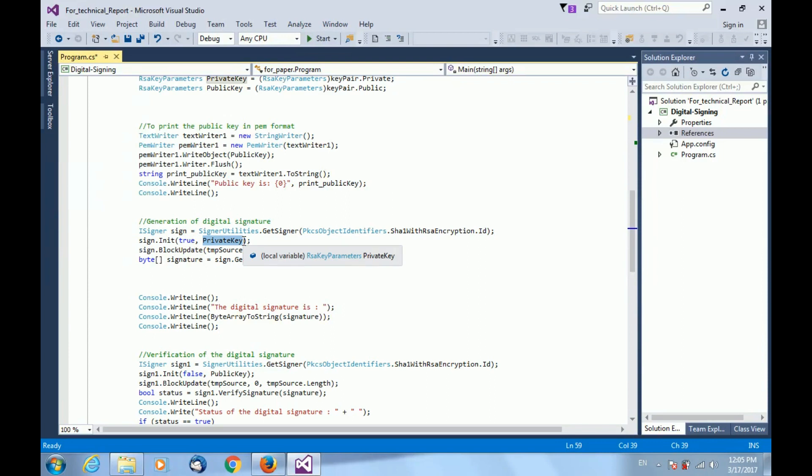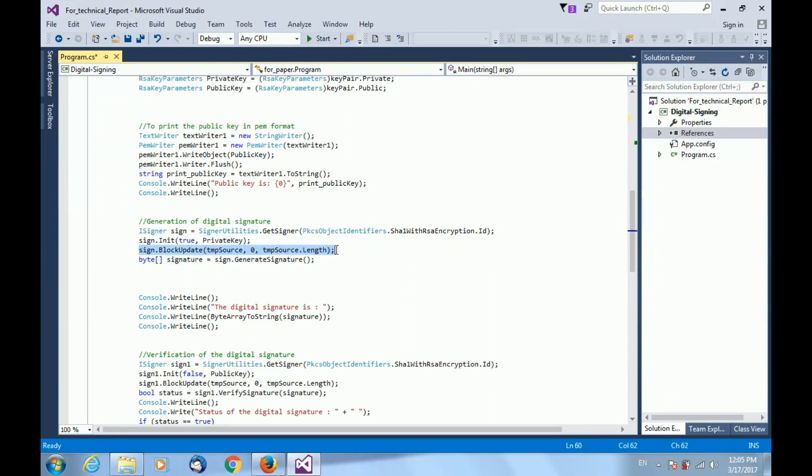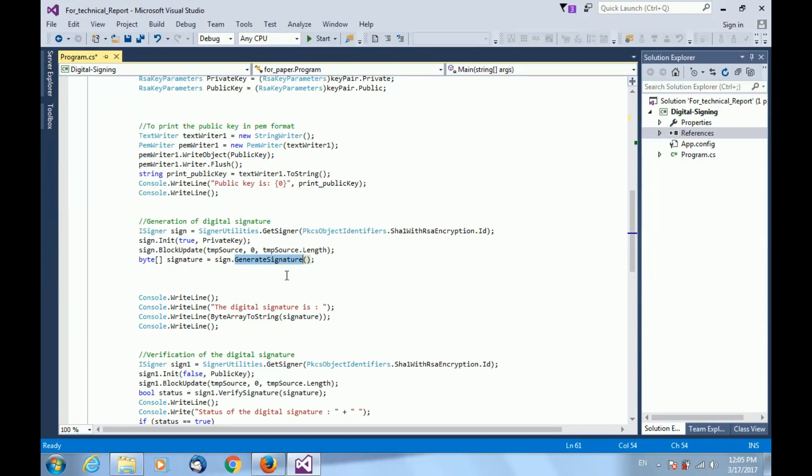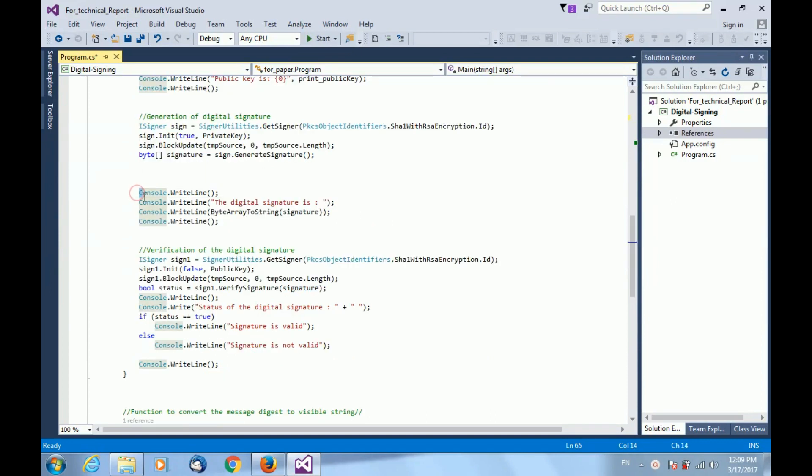Next, I am passing the input message offset and length of the message. Finally, I call the generate signature function to generate the digital signature.